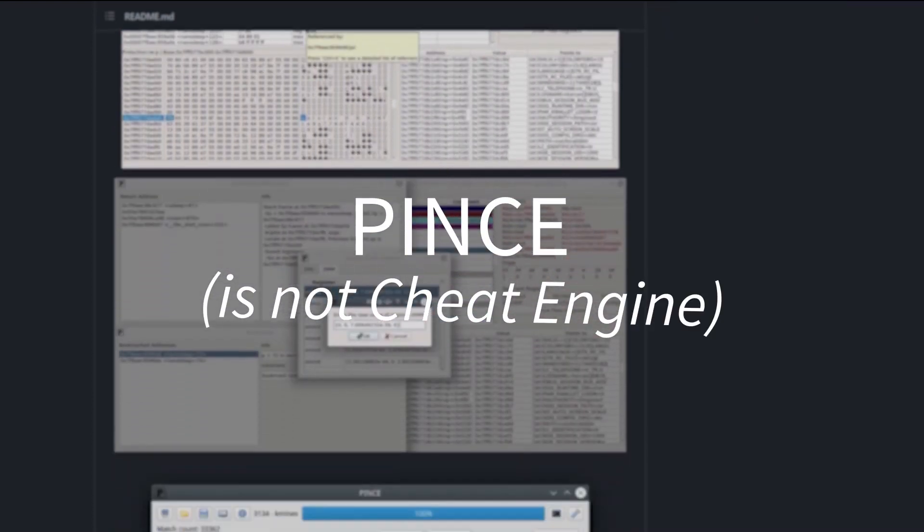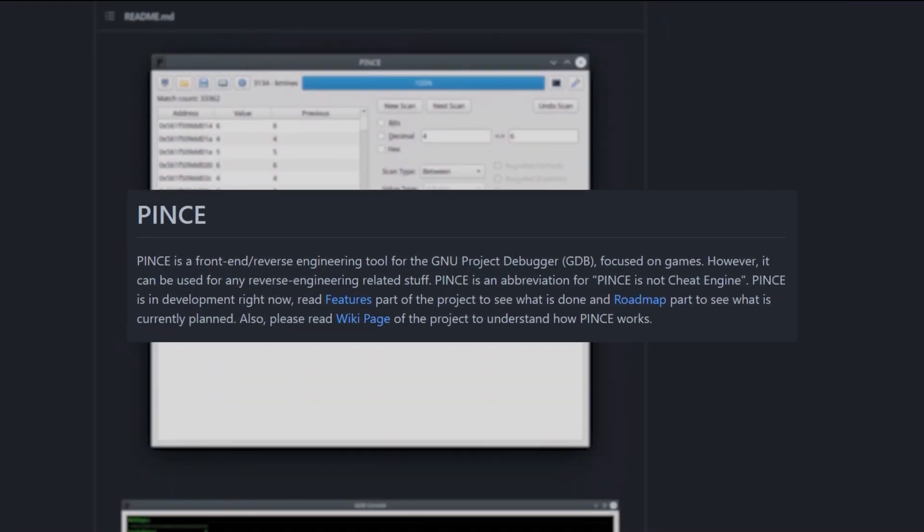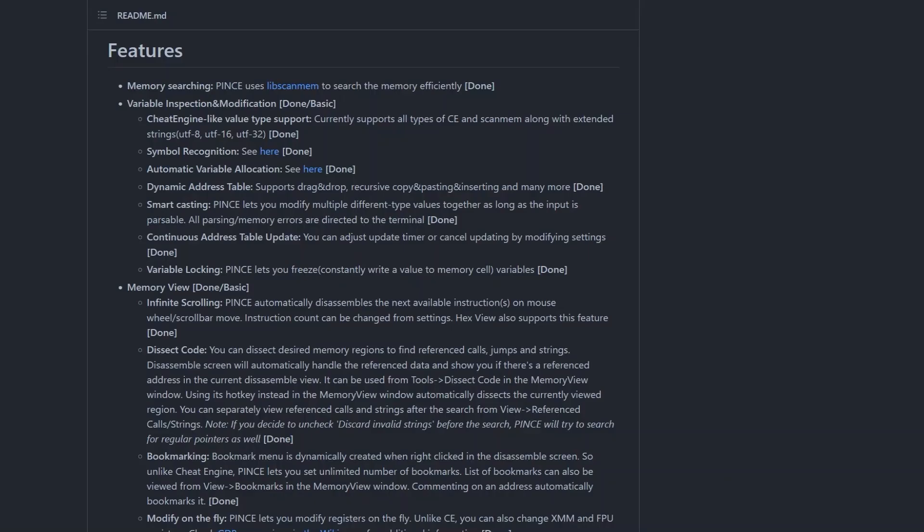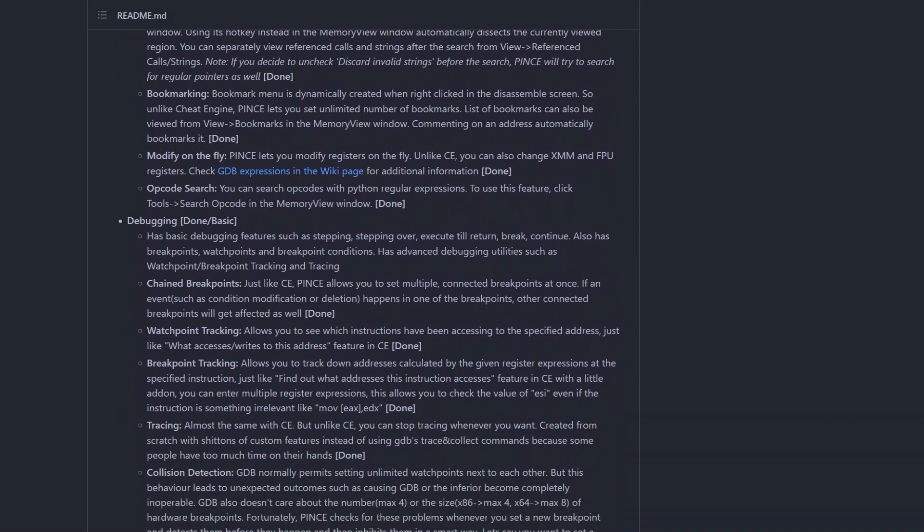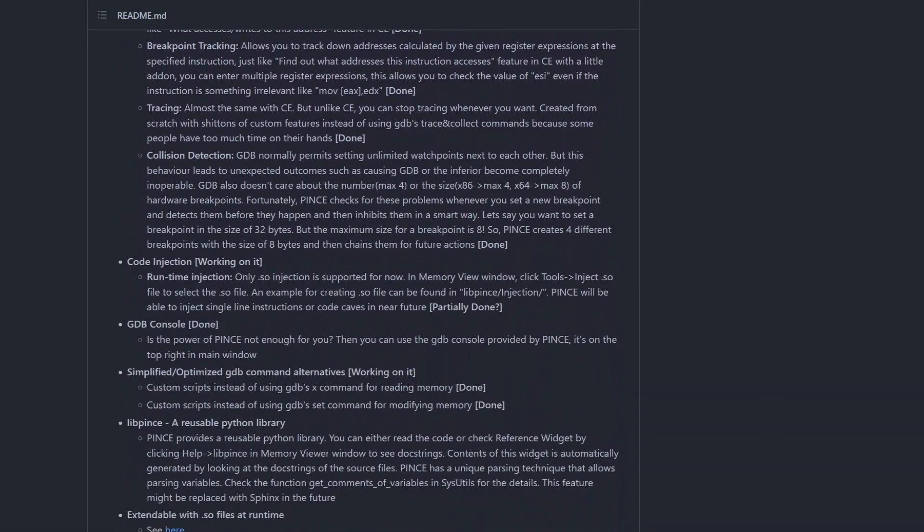Pense is not Cheat Engine, but it's a mature and viable alternative for Linux with a lot to offer. Pense has been in development since 2016, which, believe it or not, is now six years ago.